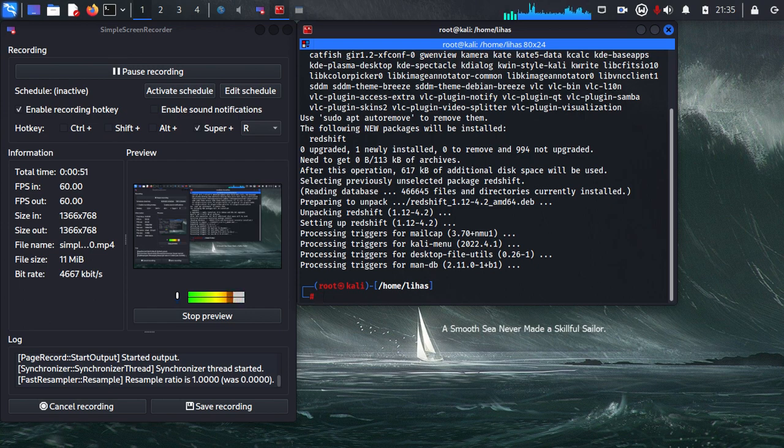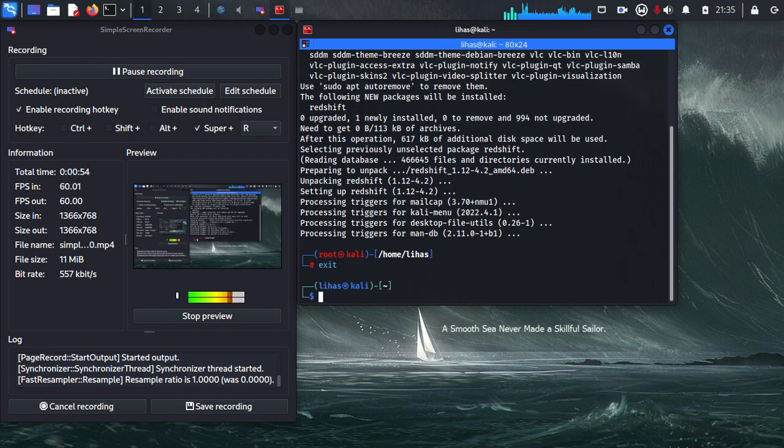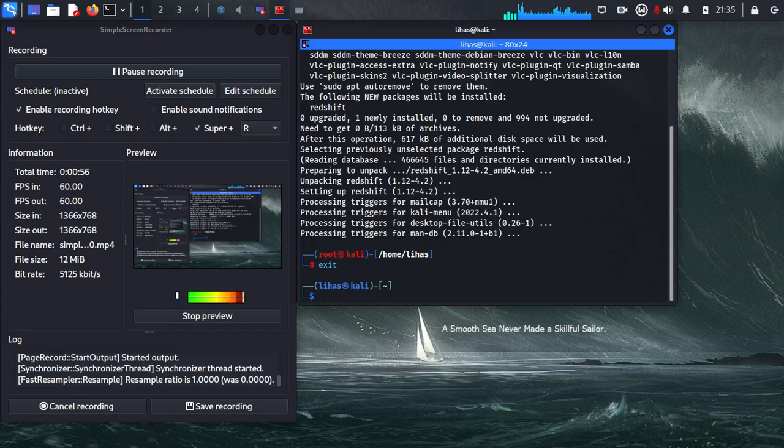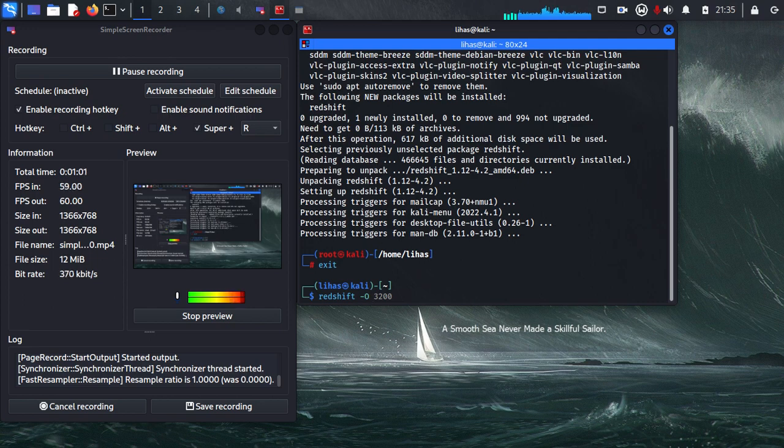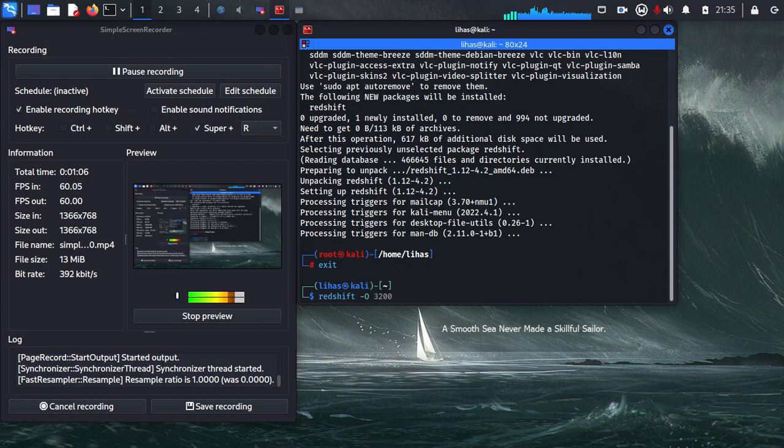Okay, just type exit. After that, type redshift and minus capital O. Here you need to type the temperature. I generally use 3200. So 3200 and hit enter.